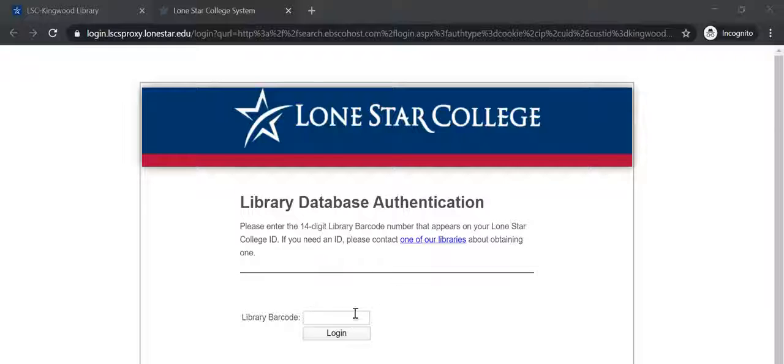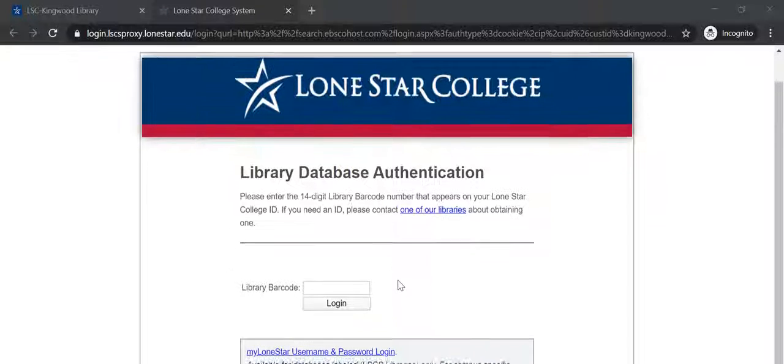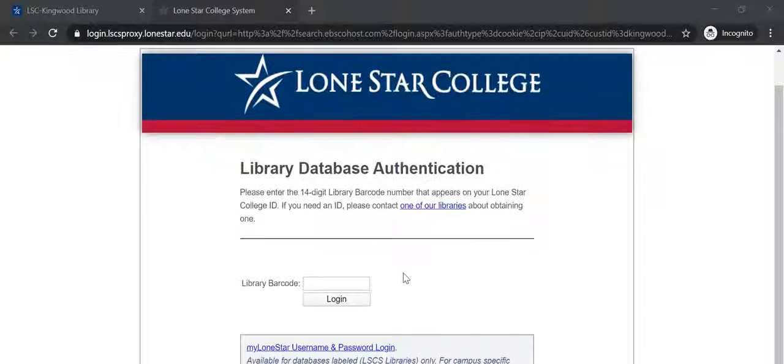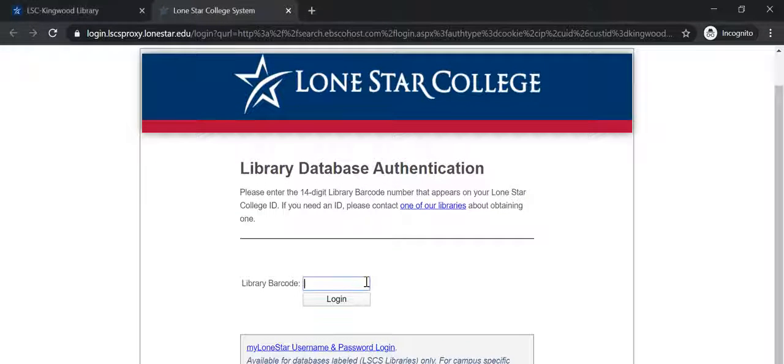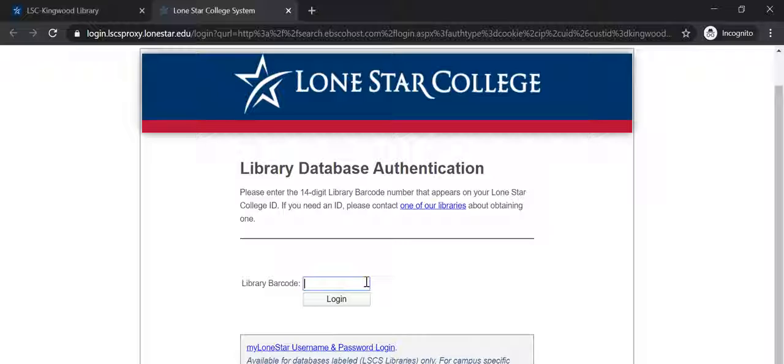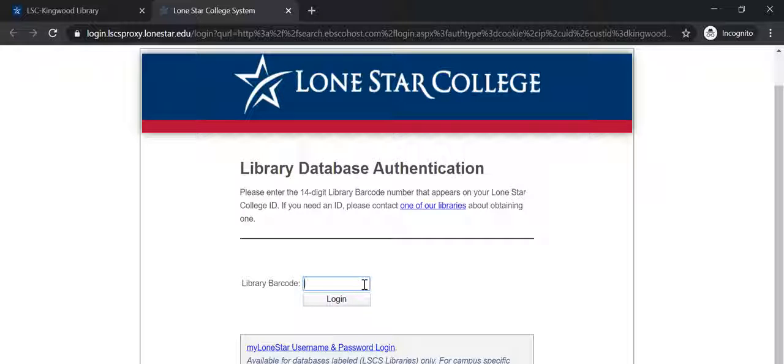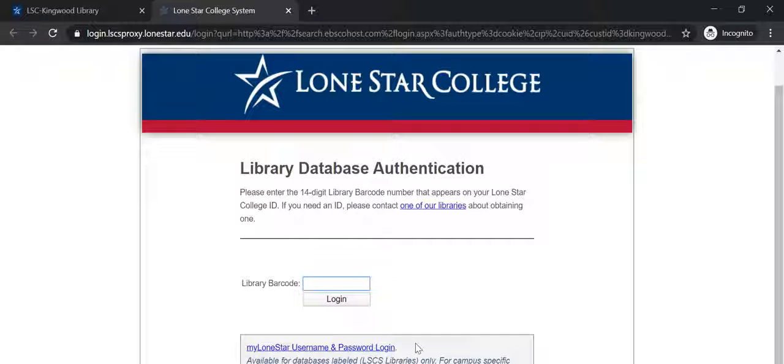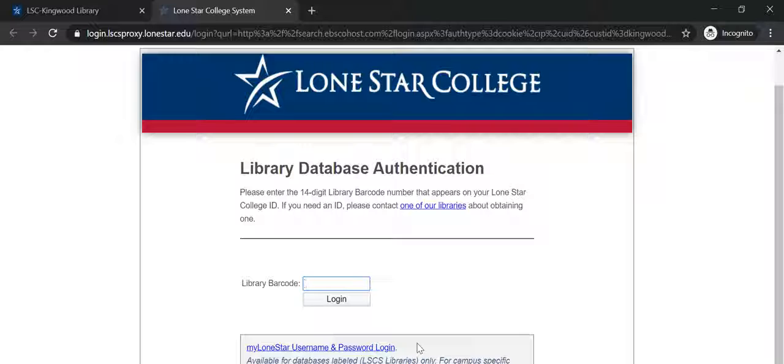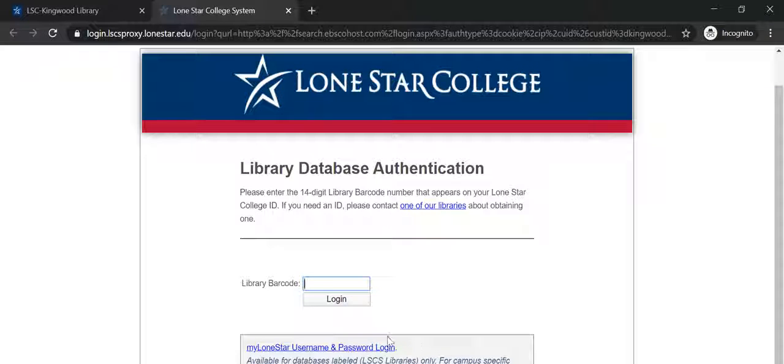You will be prompted to log into the database. Please use your library card number, 14 digits on the back of your employee ID badge. The mylonestar username and password login does not work for campus specific databases, and we are one of the two campuses that does subscribe to Flipster.